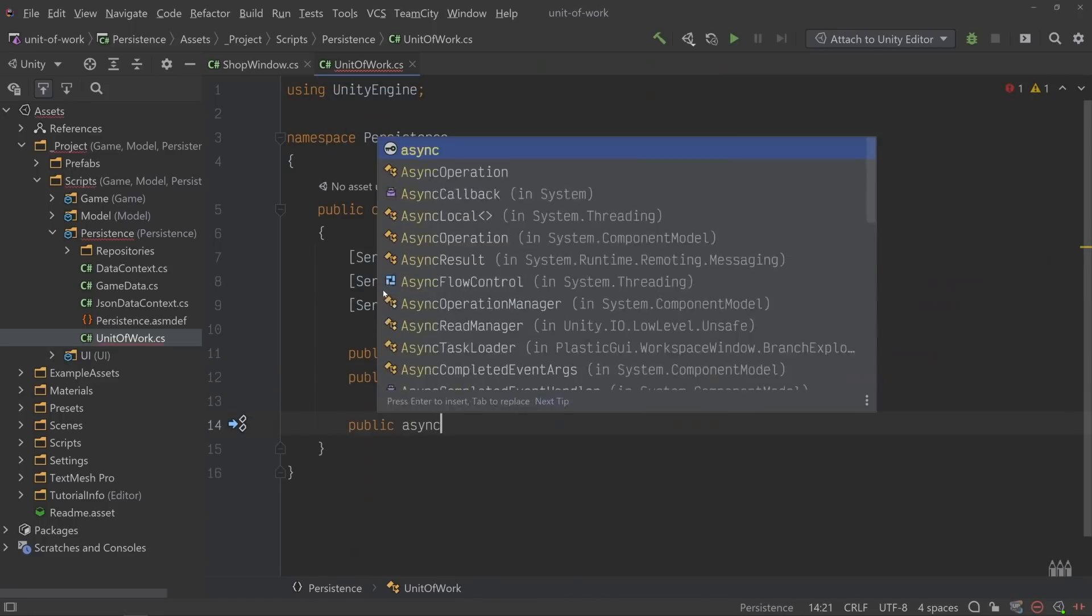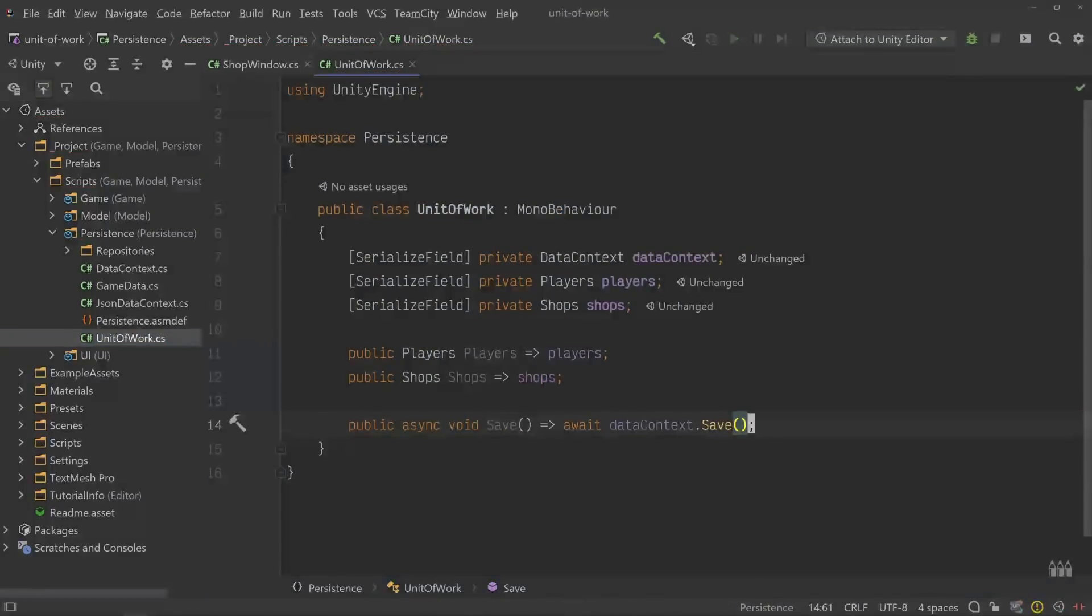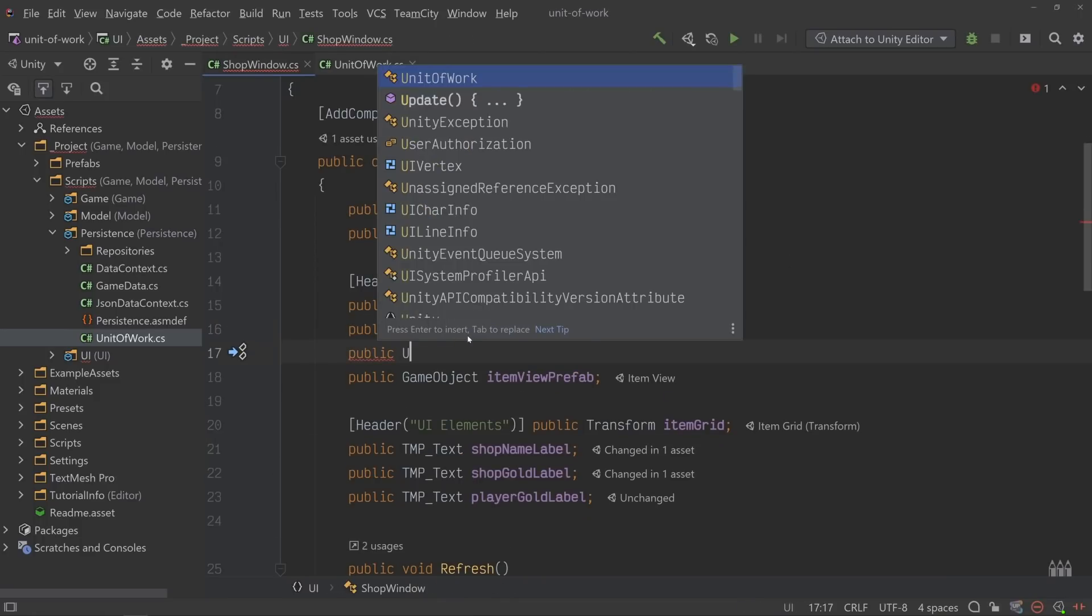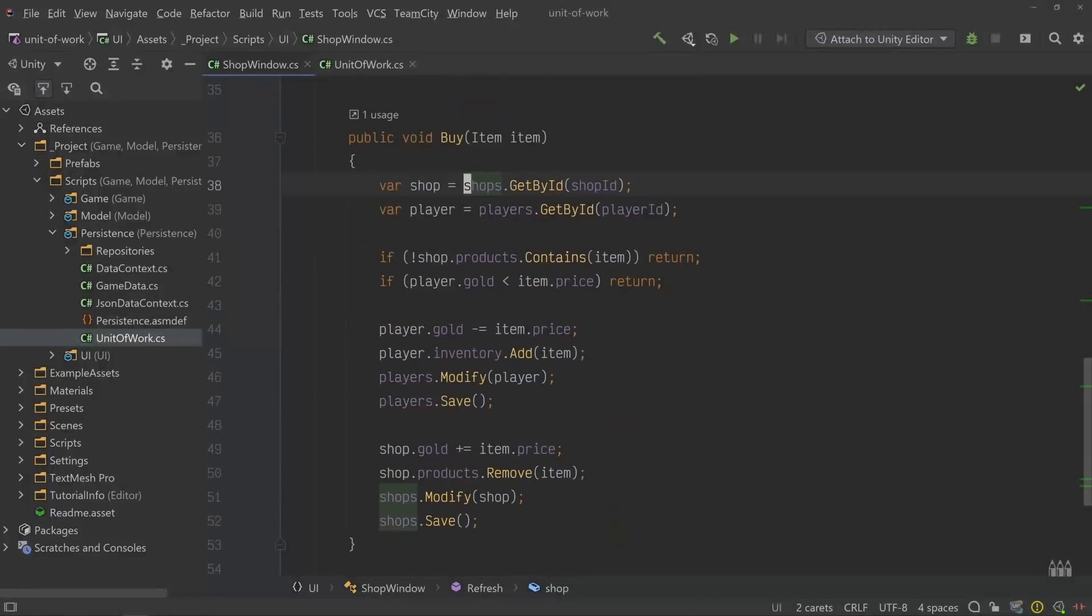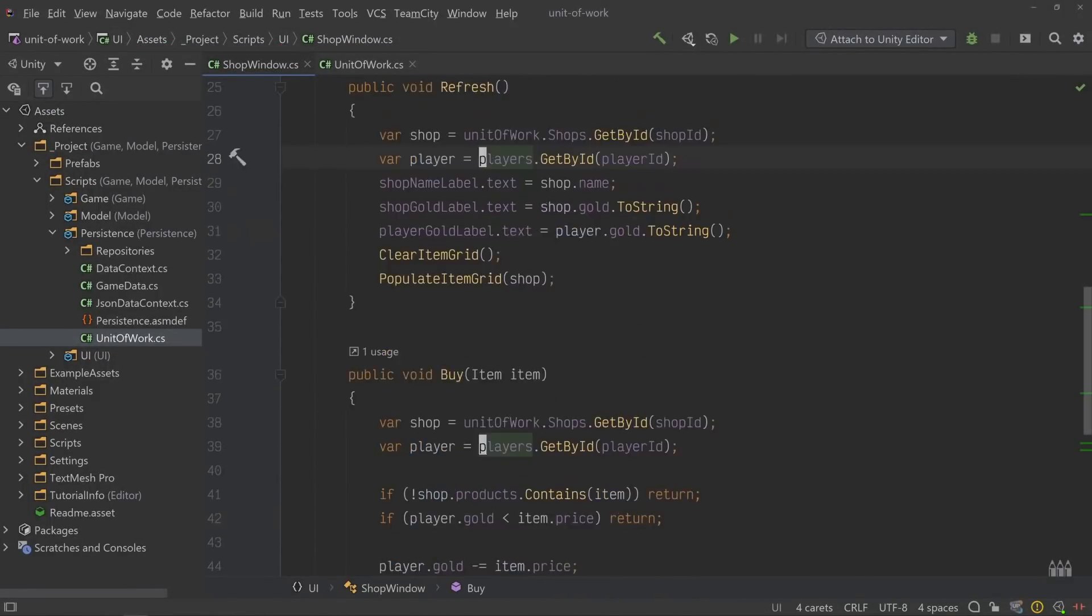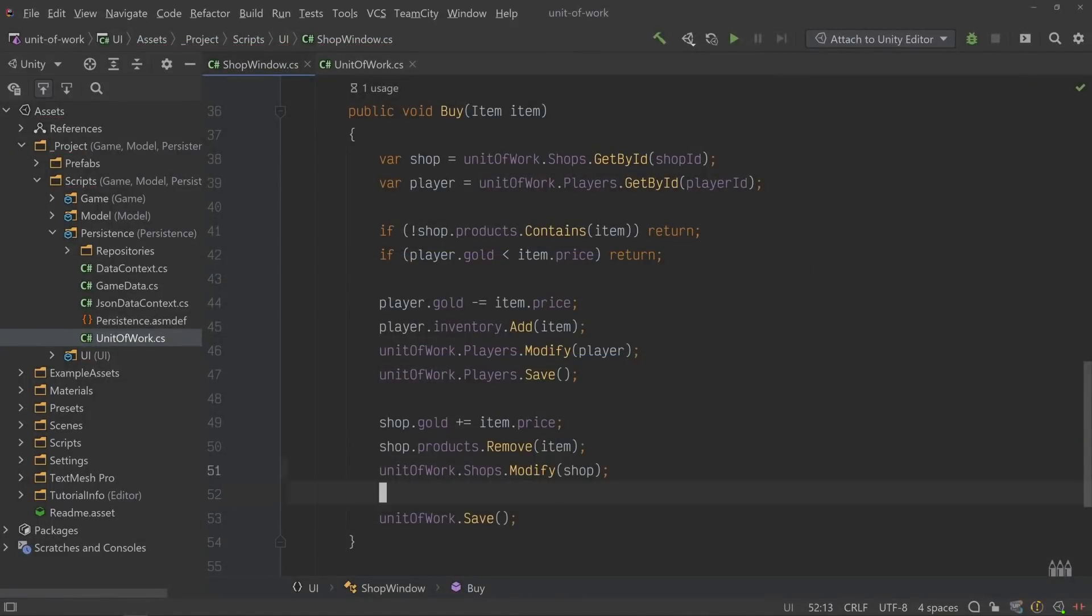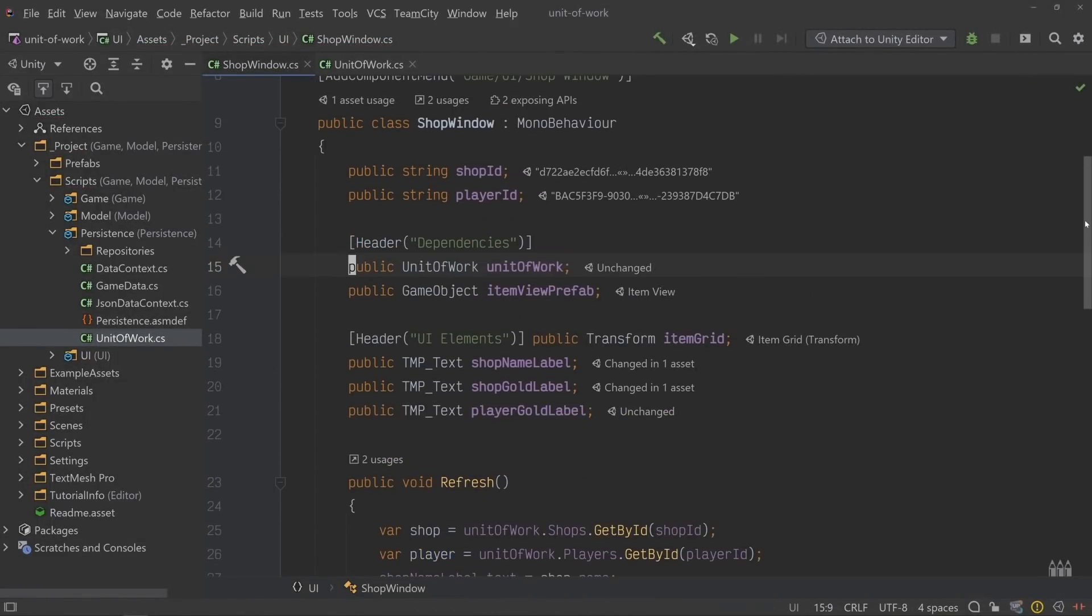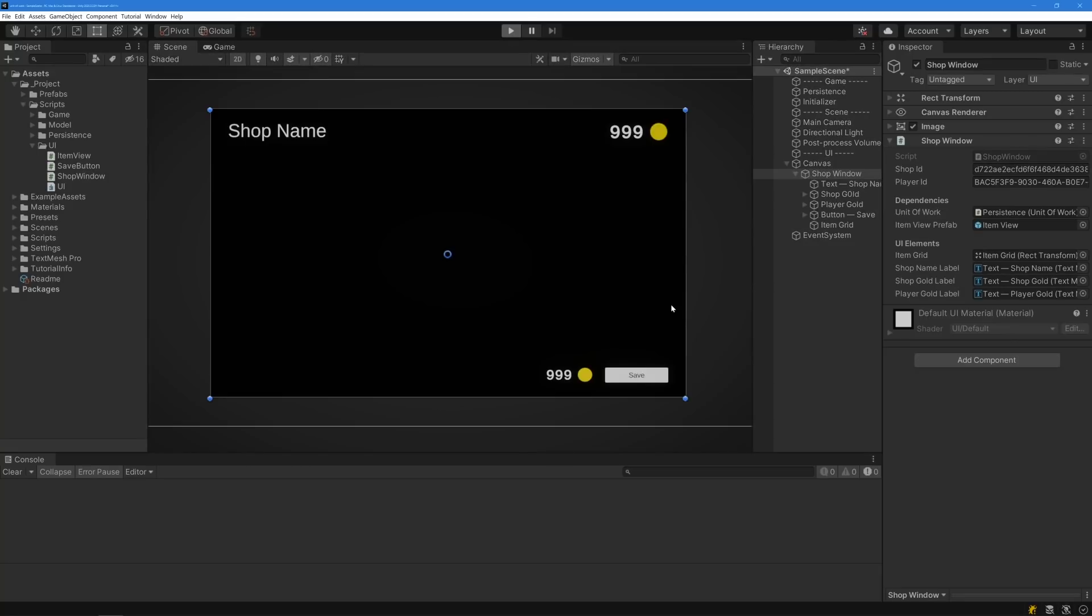Finally, let's add a save method that delegates to the data context. And that's it. Now we can put our unit of work to work in the shop window class. We'll start by adding a reference. Then we'll replace each instance of a repository with a pass-through call to the unit of work. And instead of calling save on each repository, we'll simply call save on the unit of work. Finish with a little cleanup. And voila, that's all there is to it. Our problems are solved and the code still works with very minimal changes.